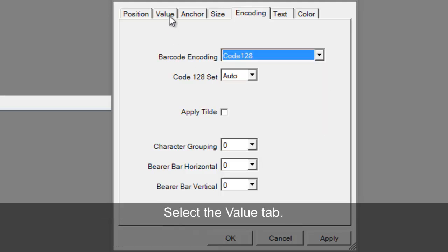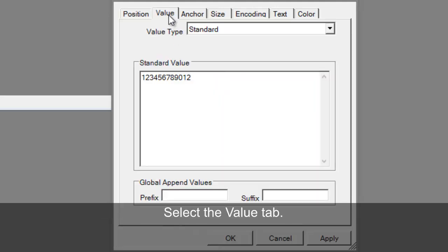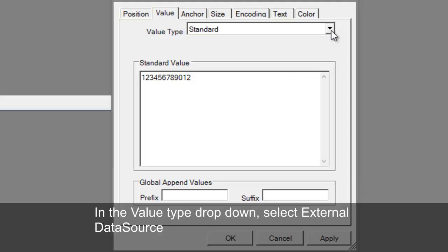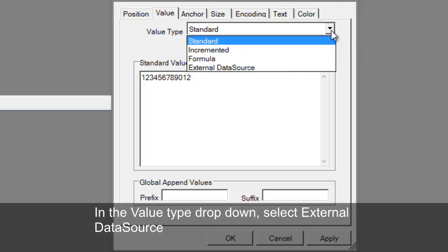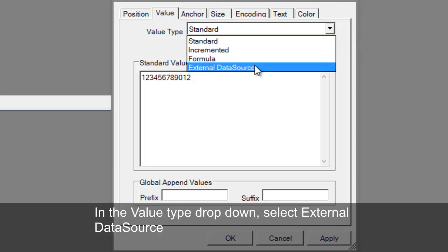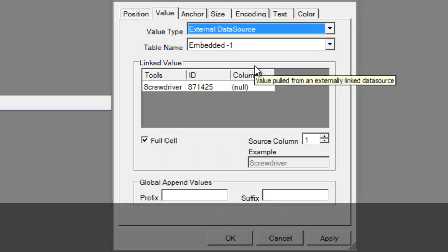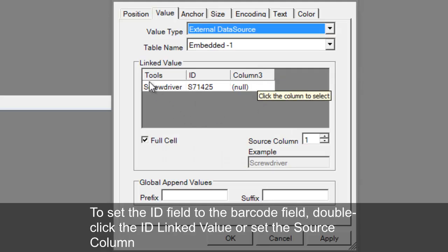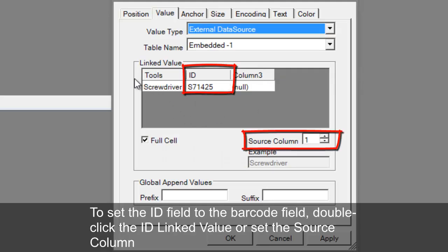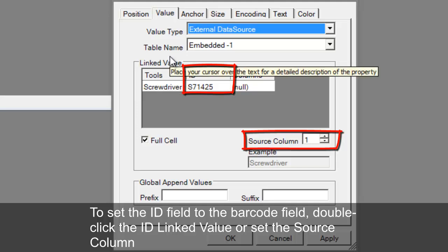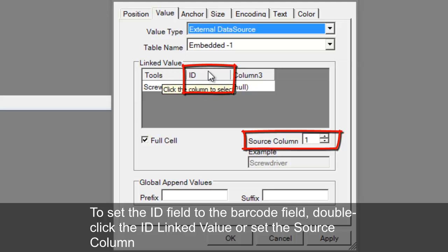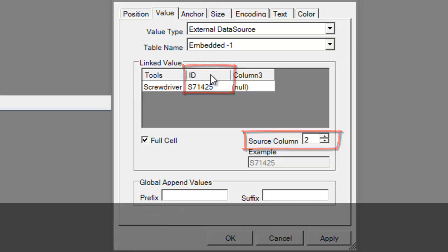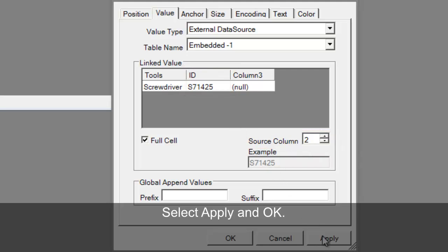Let's select the Value tab. In the Value Type drop-down, select External Data Source. To set the ID field to the barcode, double-click the ID linked value or set the Source column. Select Apply and OK.